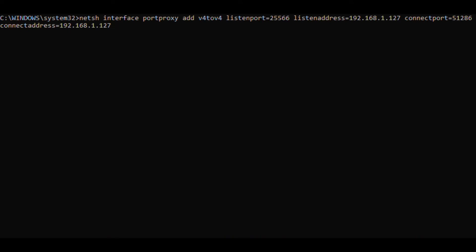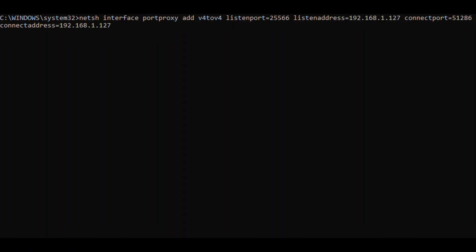netsh interface portproxy add v4tov4 listenport=25566 listenaddress=192.168.1.127 connectport=51286 connectaddress=192.168.1.127. Listen port and address are the port and PC IP number you want users to log into.